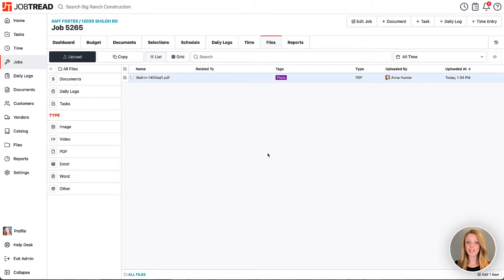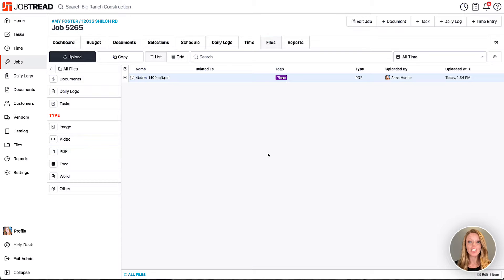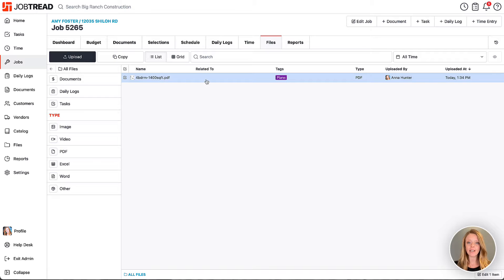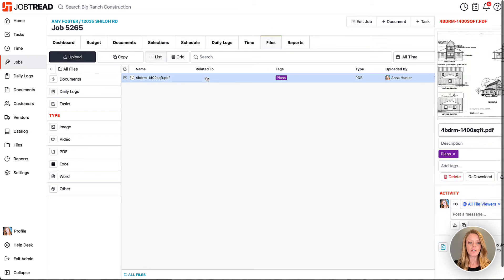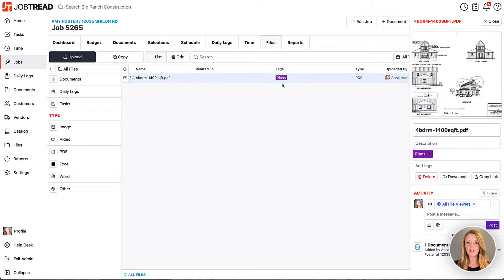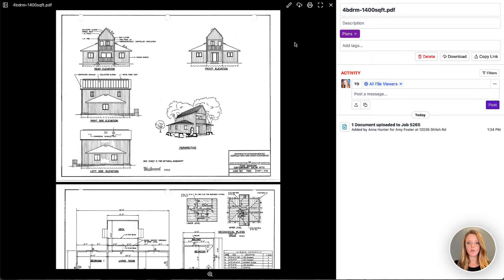In addition to marking up photos in JobTread, you can also mark up or annotate multi-page PDF documents. While we're in this job, you'll notice that in the files tab, I have a PDF document saved right here. I can open the document, click on it, in order to use my markup tool.